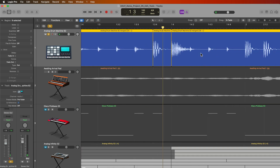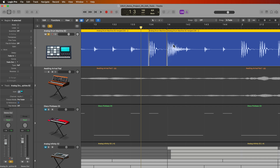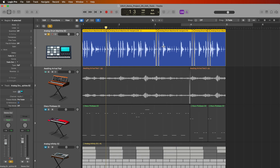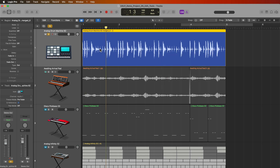For a situation like drums, the Xfade drag mode is probably the best option because it's going to preserve the detail in the transients best. I'll go ahead and do that, then press J to join these all together.